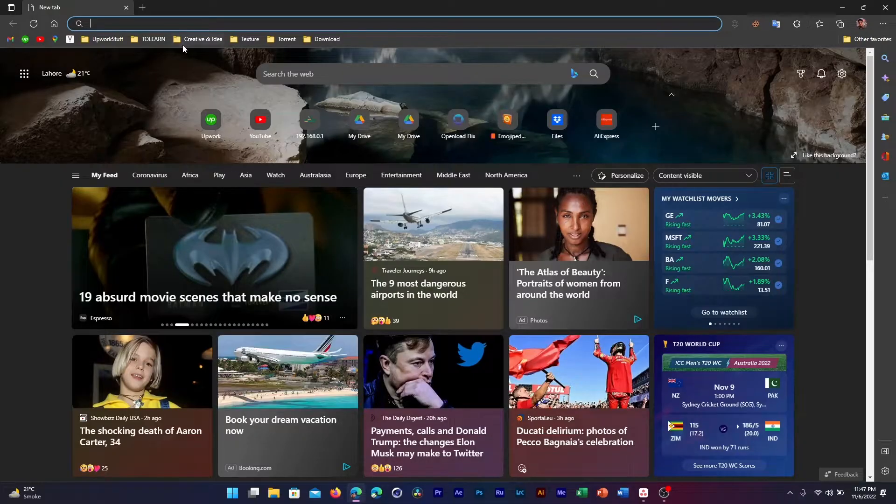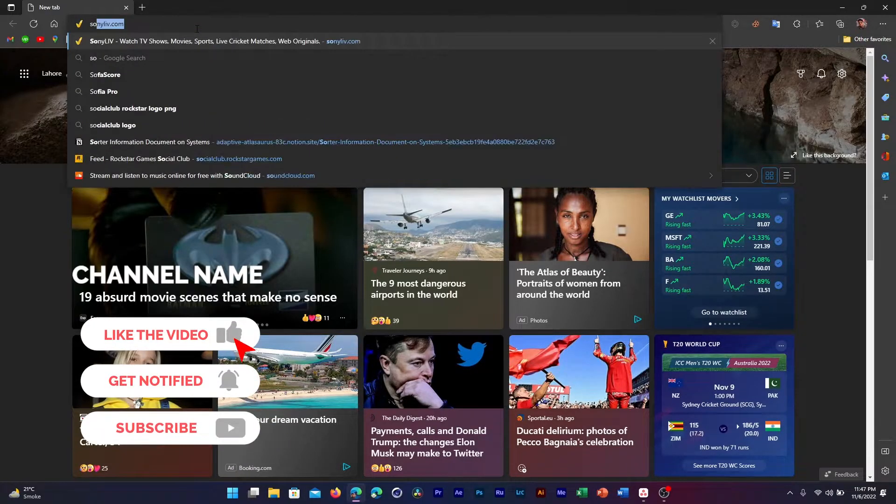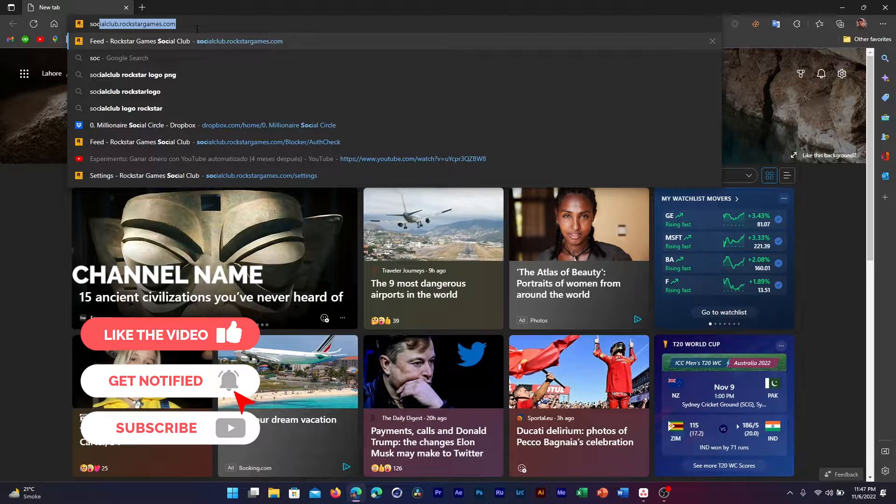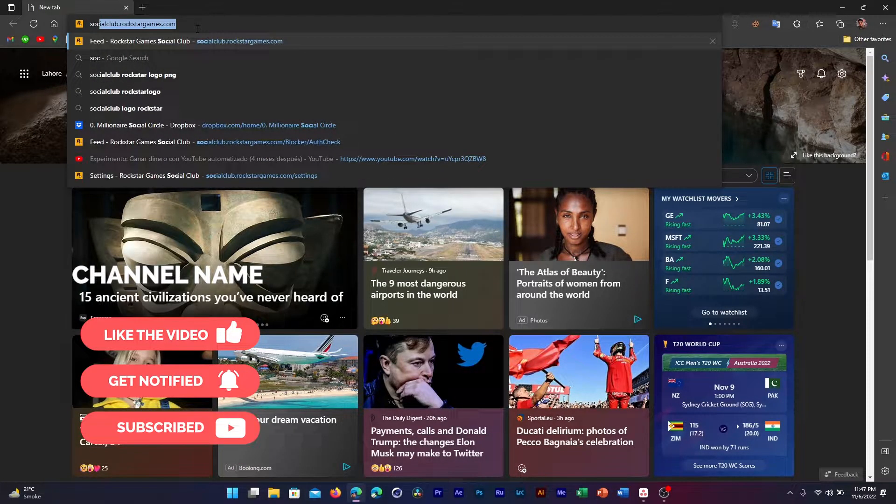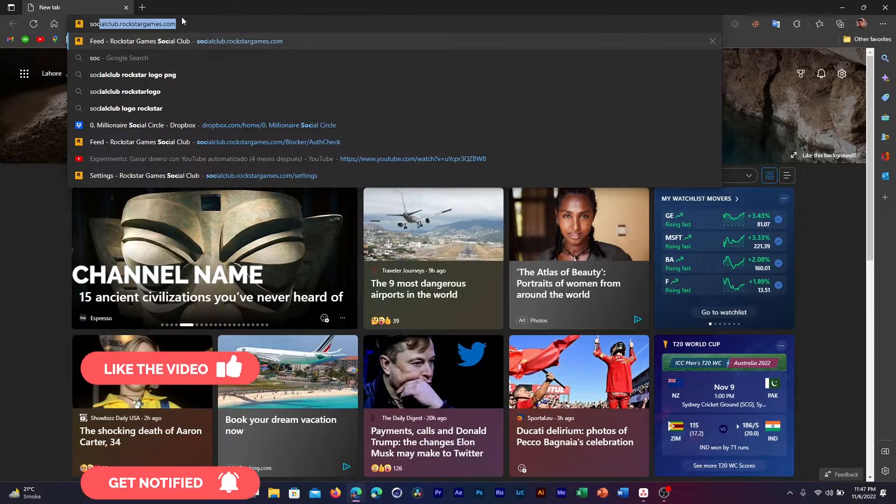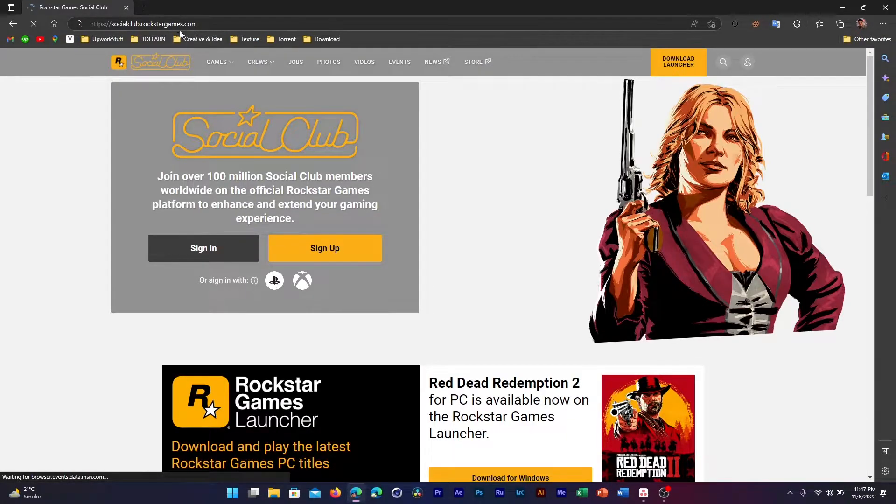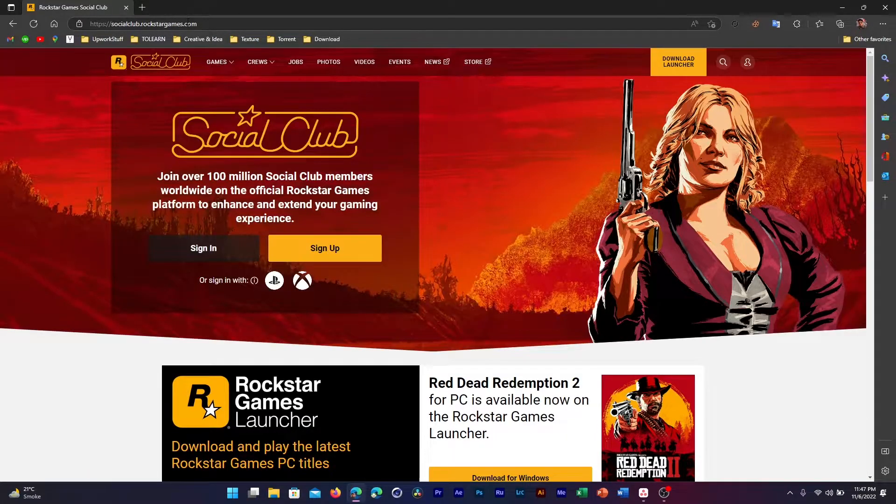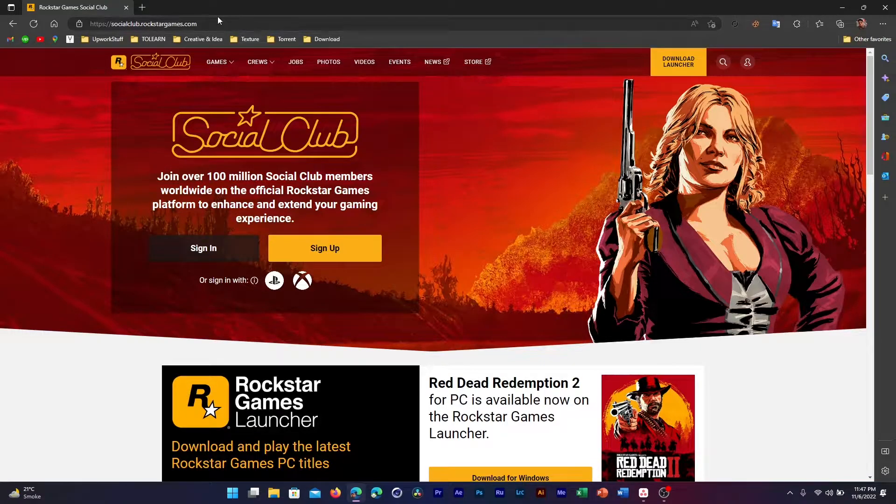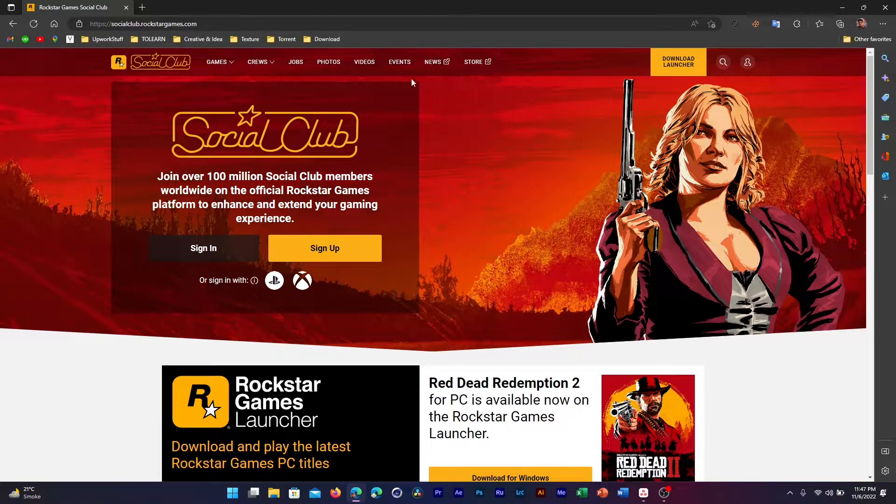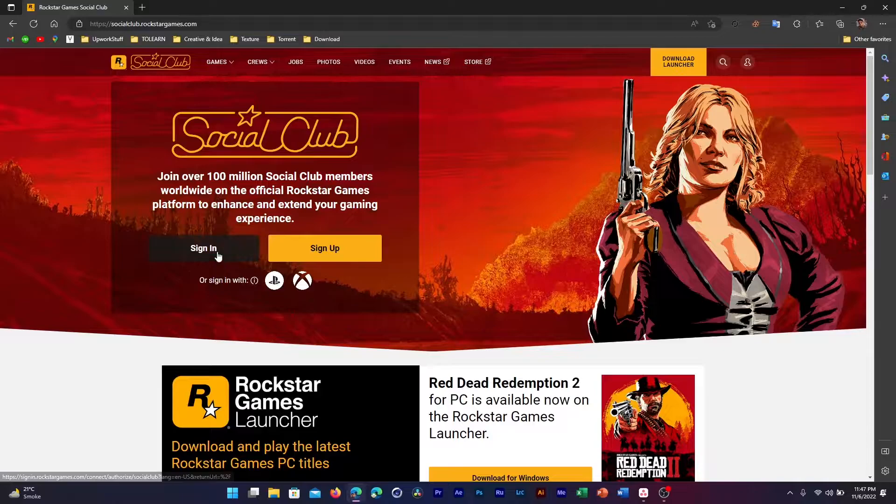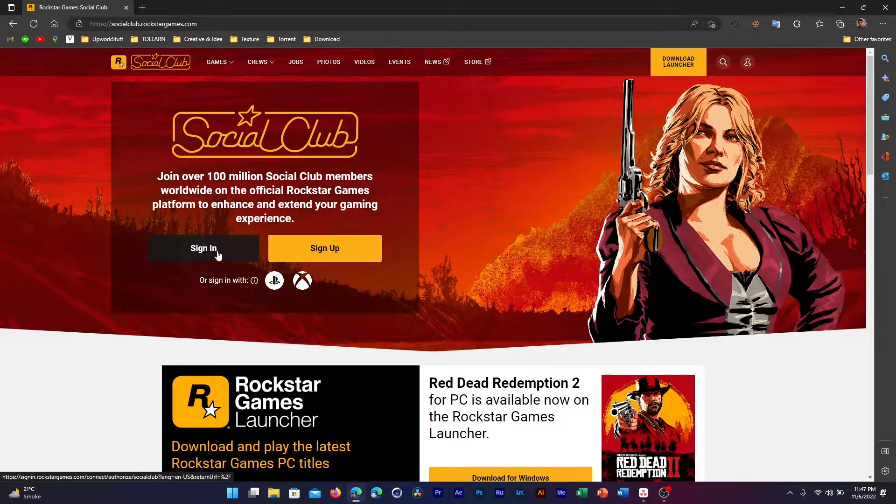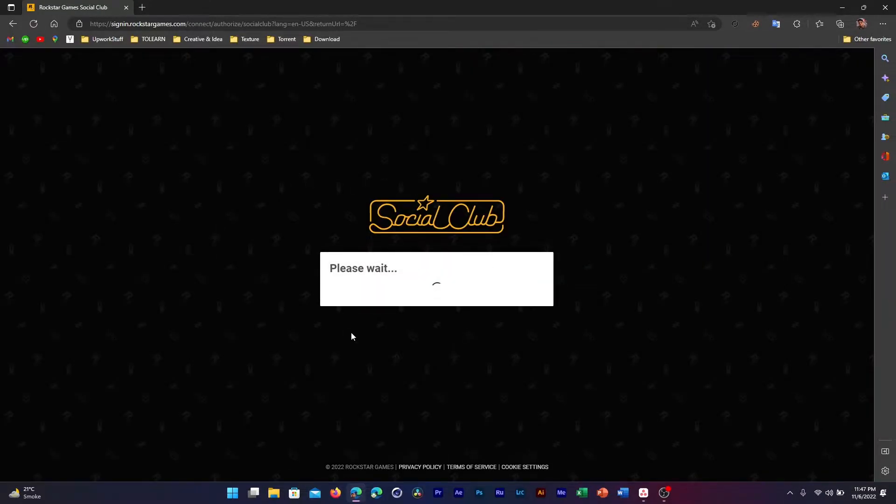Type in socialclub.rockstargames.com. Once you enter this URL, or you can just Google it, this page will load up. Now here what you need to do is click on Sign In. Once you click on Sign In, it will do a little bit of loading and this window will pop up in front of you.